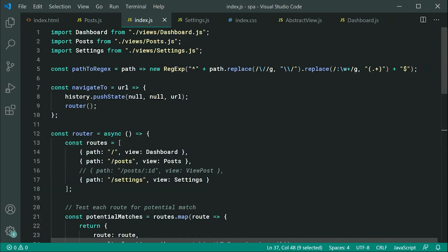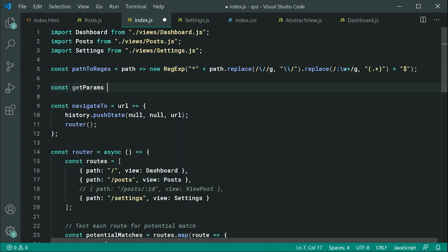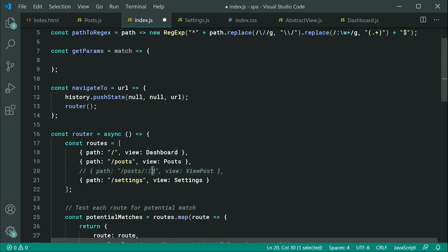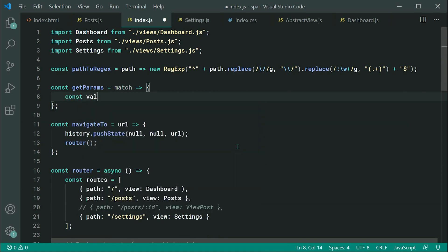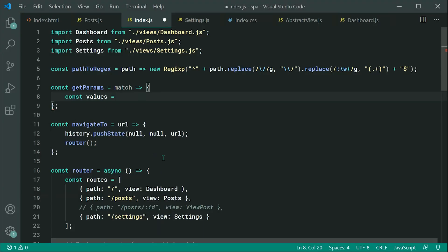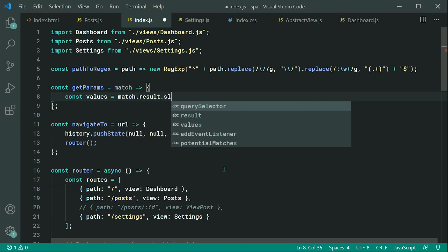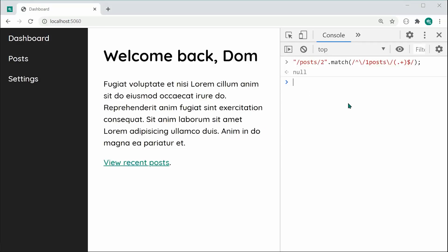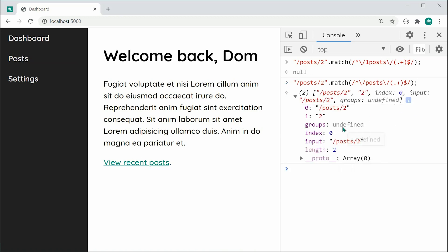Let's go up here — we can call this const getParams. This will take in our match object, and it's going to determine both the keys and the values for each one of our parameters. We can say const values — things like your two right here. So const values equals match.result.slice passing through one. This match.result is going to be equal to the match result, and slicing at index one is going to return every single value from index one onwards.